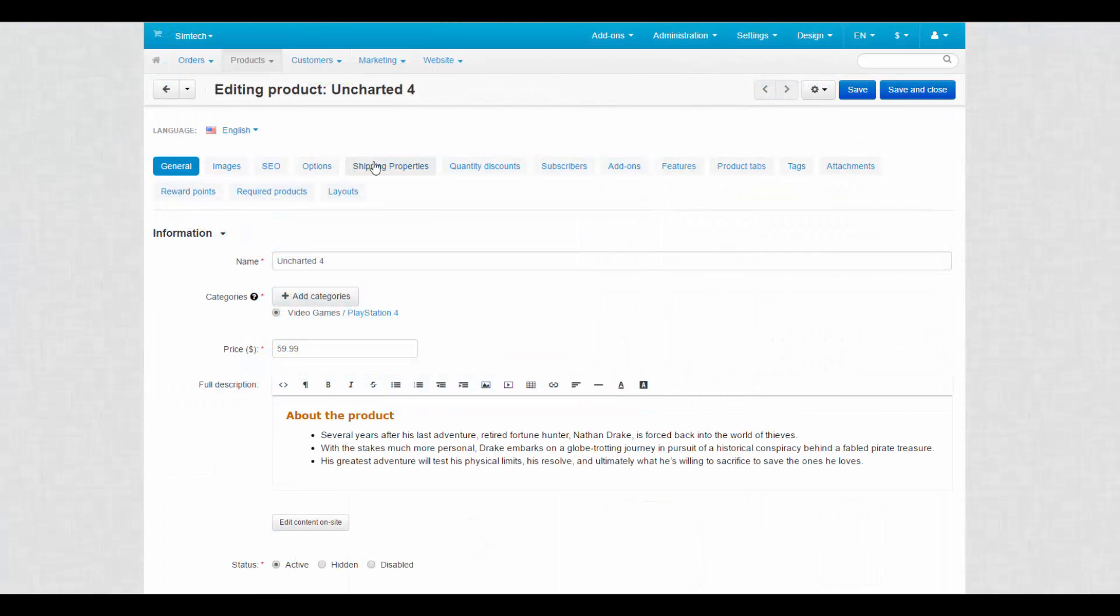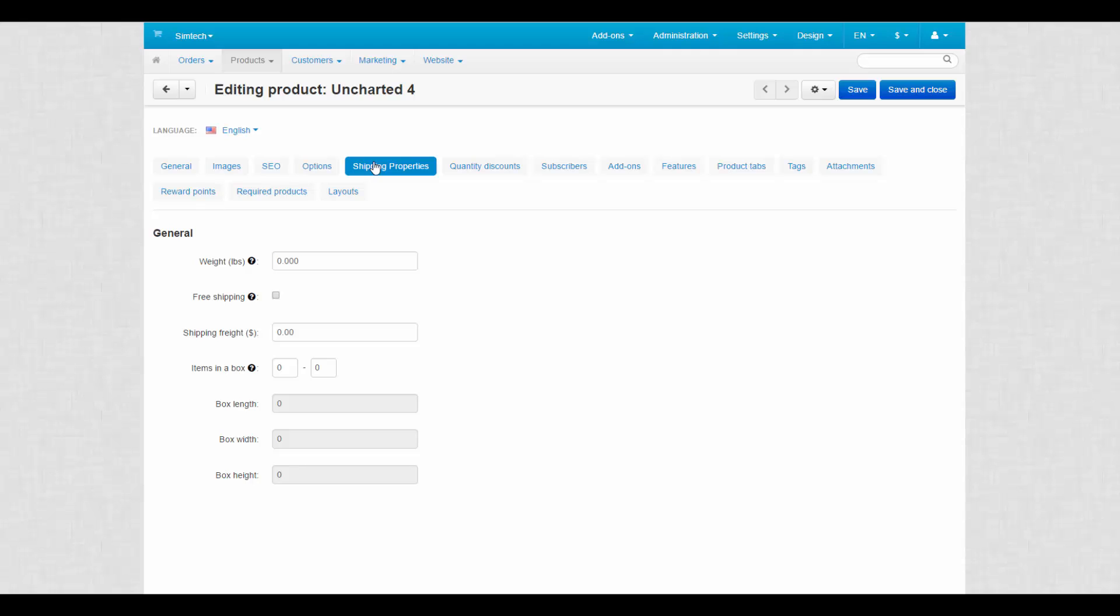This tab contains product properties that are important for automatic shipping cost calculation. Specify this information to ease the shipping processing in the future. Now let's turn to properties.